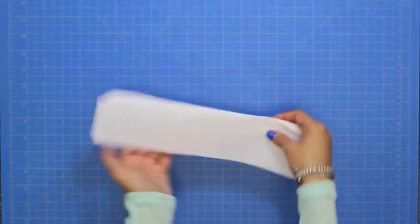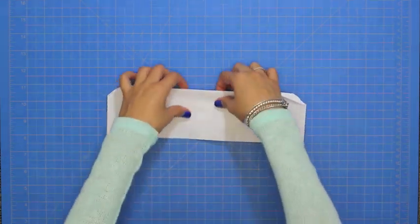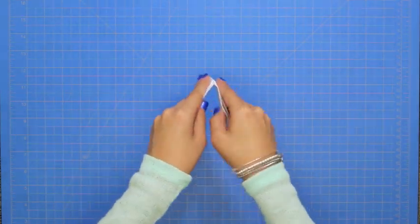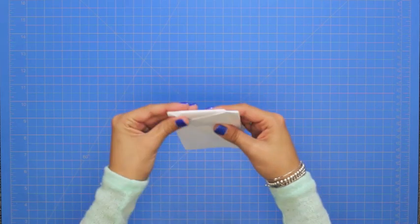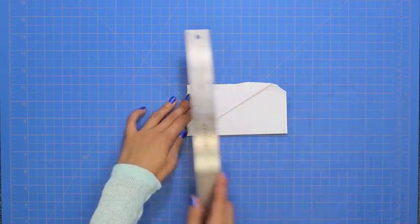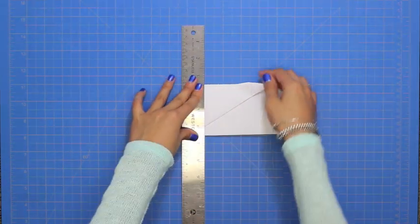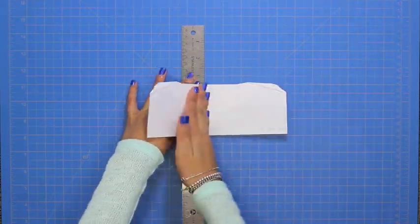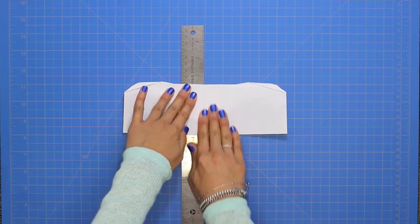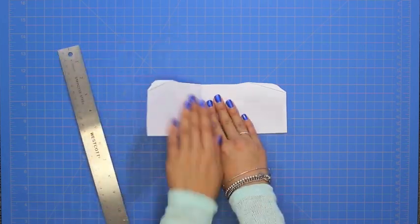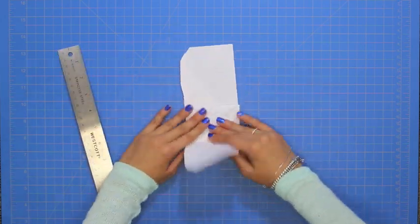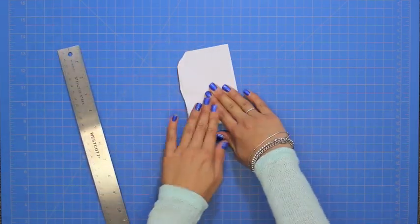Flip the plane around again, and then fold it in half. Now you are going to take a ruler, and fold the first wing down about 1 inch from the body of the plane. Now repeat with the other wing.